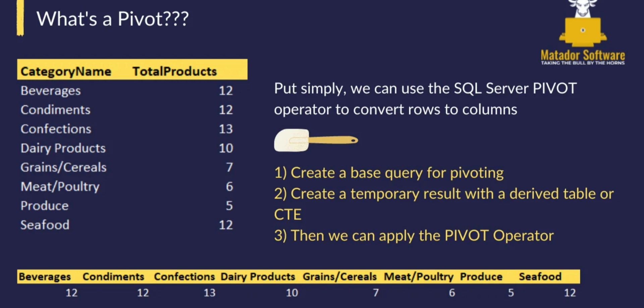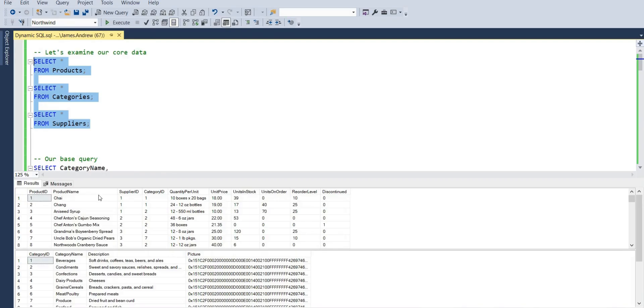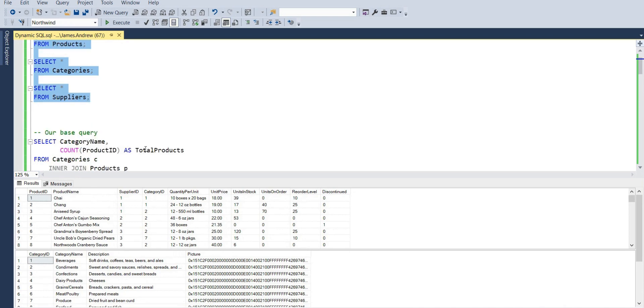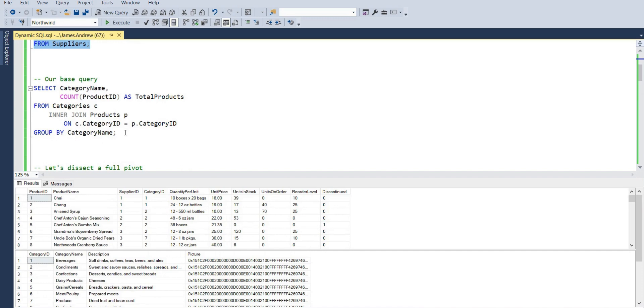There are three core ingredients for this recipe. We need to create a base query for pivoting, we need to create a temporary result within a derived table or CTE — in our case we'll use derived tables, which is just a sub-query nested within a FROM clause — and then we need to execute the pivot operator. Let's examine our core data here.